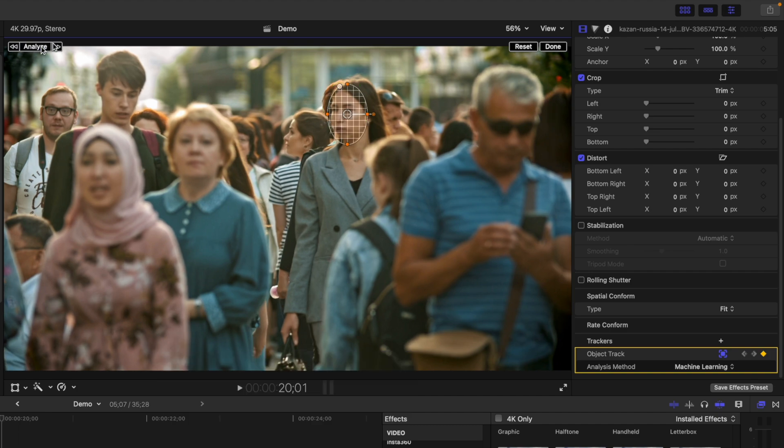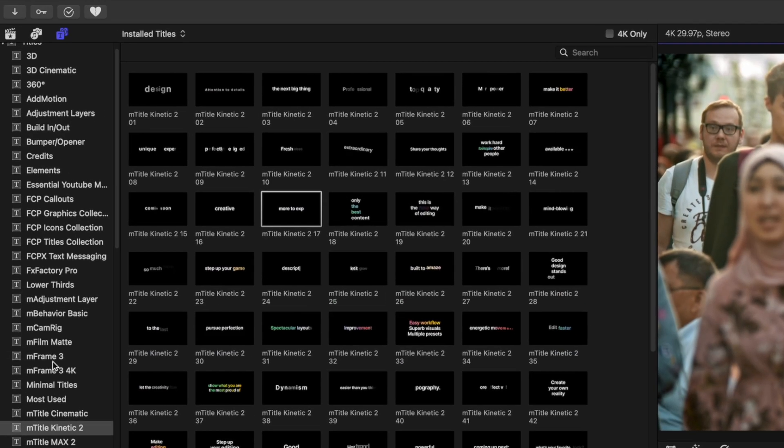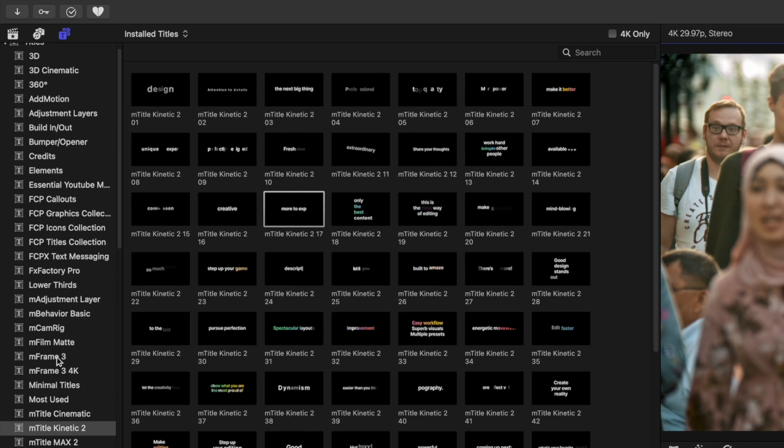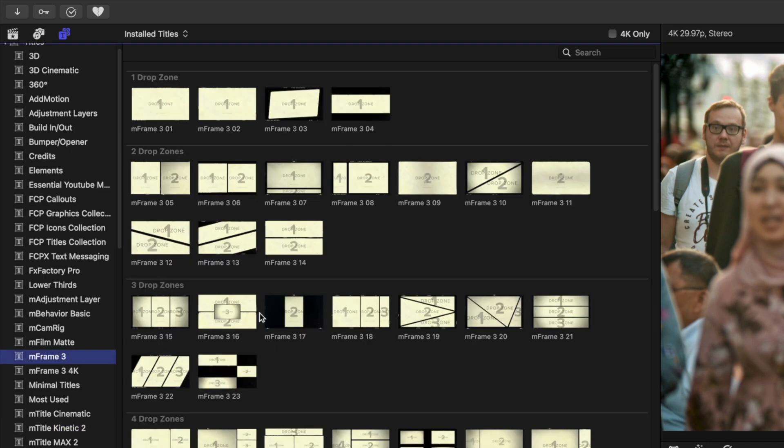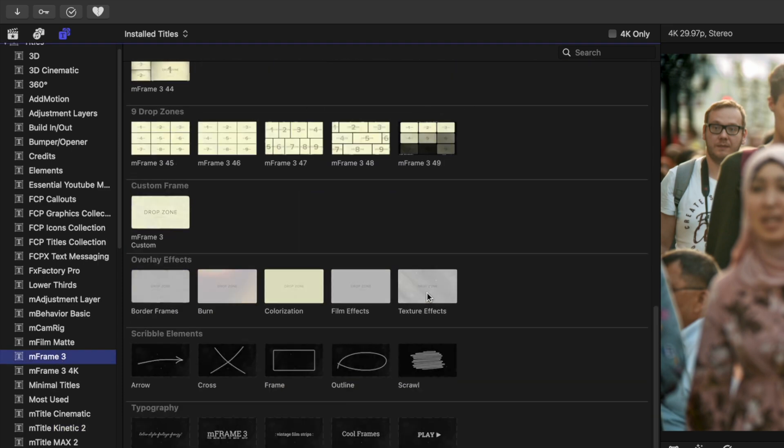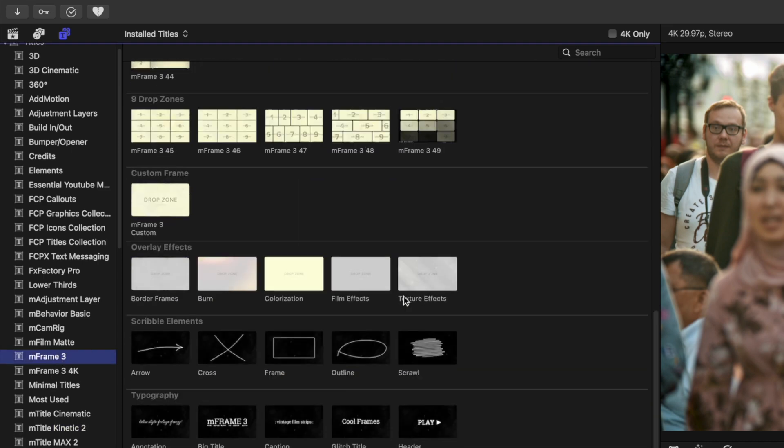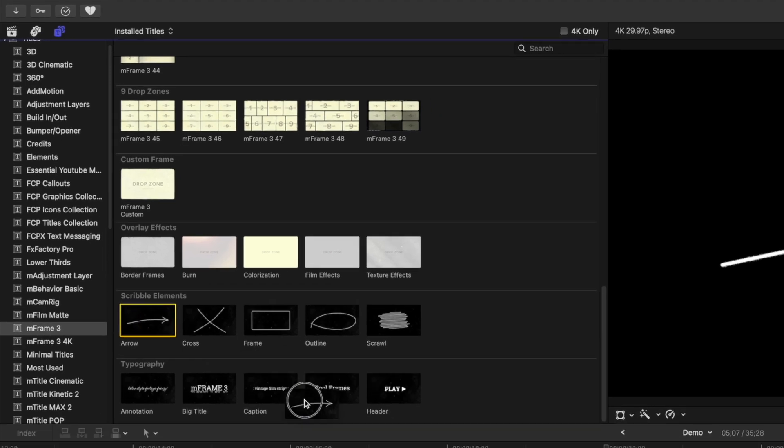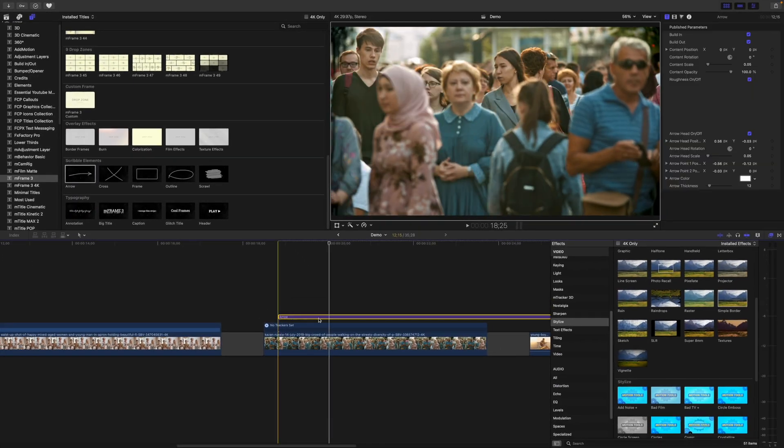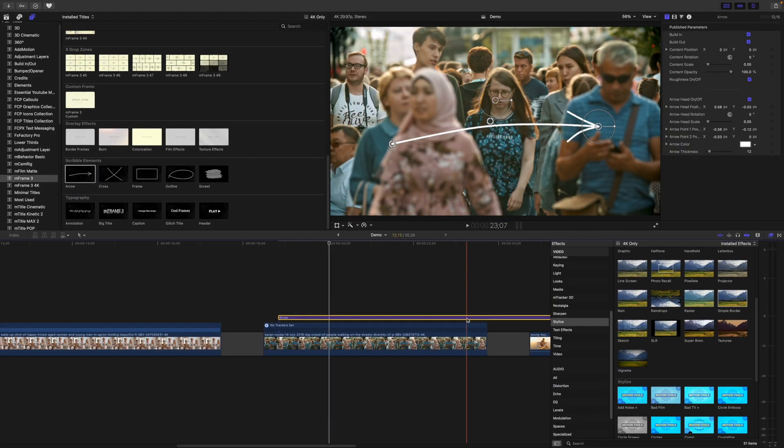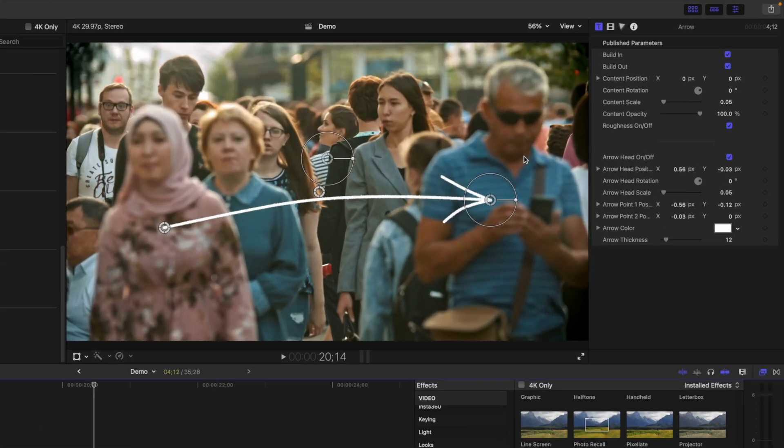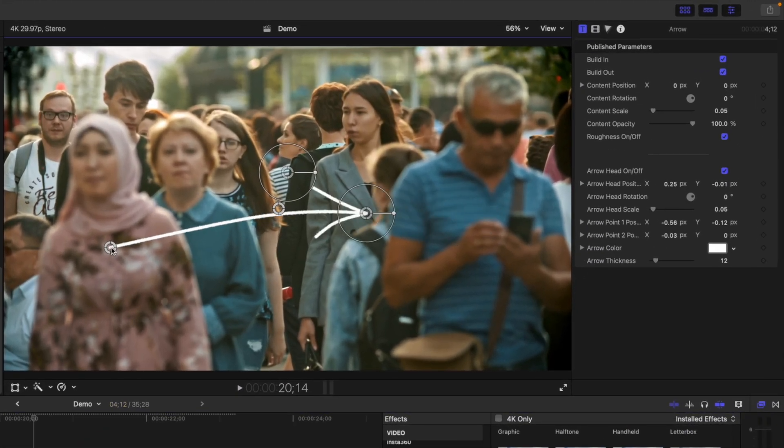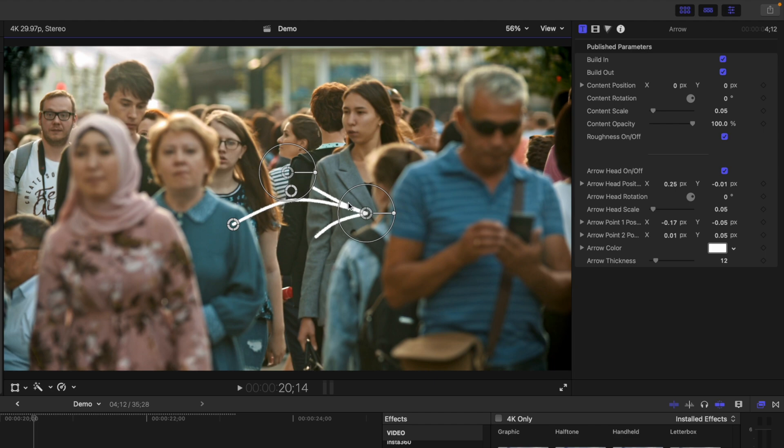Next, let's add an arrow, and add the tracking data to it from our clip to follow our subject. The arrow I'm using for this example is from Motion VFX's M Frame 3 plugin. I'll add this above my timeline, adjust the appearance, and point it towards my subject.